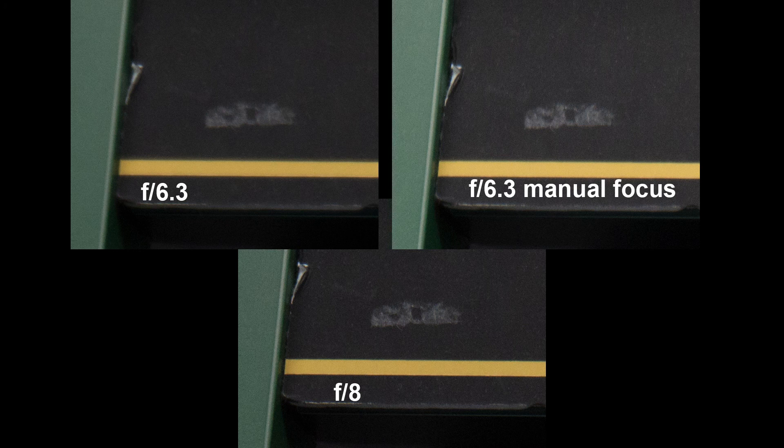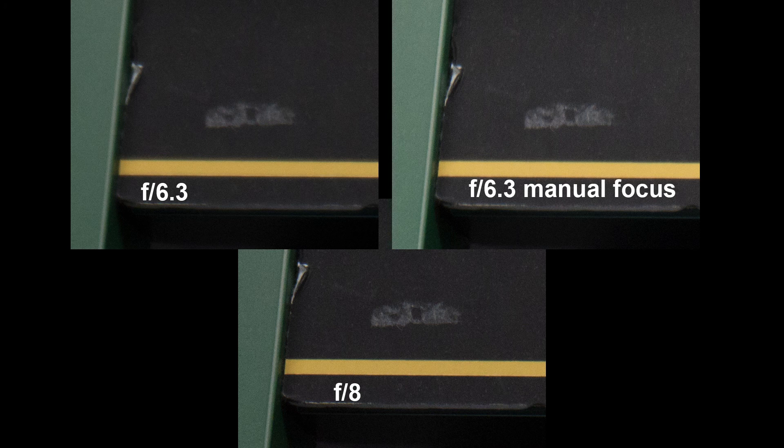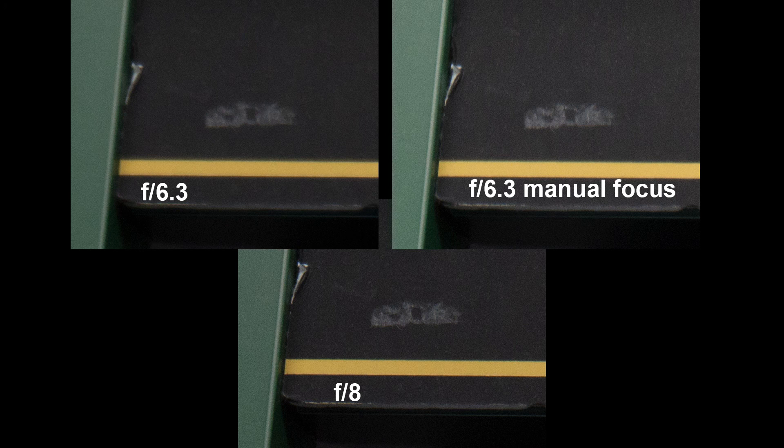However, the D7200 live view, at least in indoor lighting, lags quite badly. That and the focus ring on the Tamron has a short throw which makes nailing manual focus very difficult. A long throw would be much nicer for manual focus.